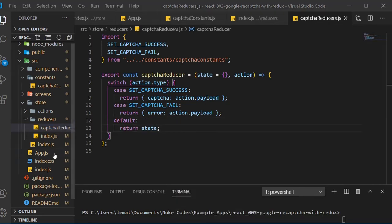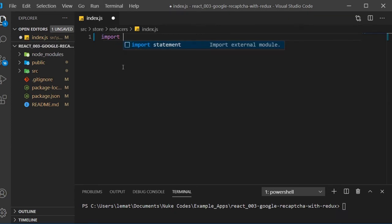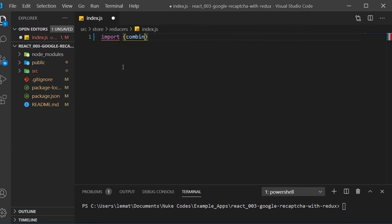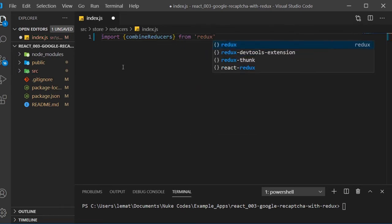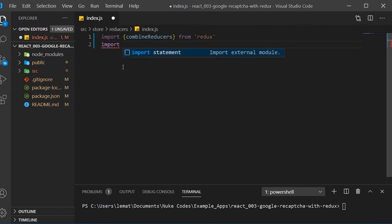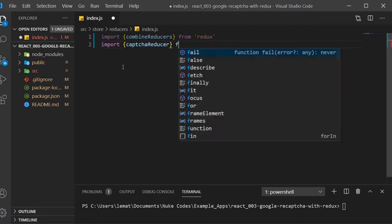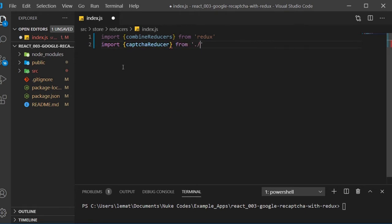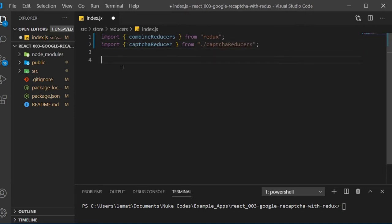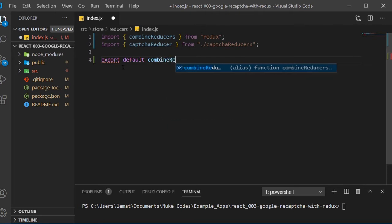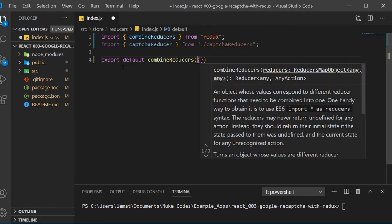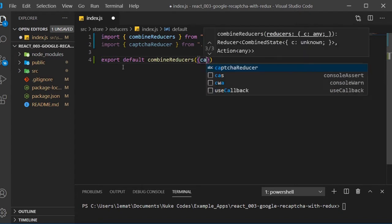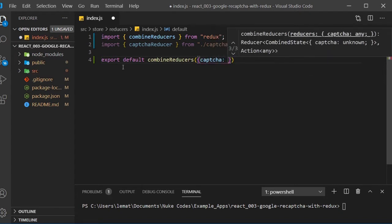Now go over to the index.js file in our reducers folder. Import CombineReducers from Redux, and import the captchaReducer we just created. Now set CombineReducers to the default export, and pass in an object with all of our reducers. We only have one CAPTCHA reducer and we'll rename it to just CAPTCHA.